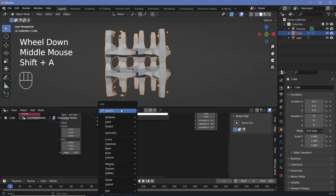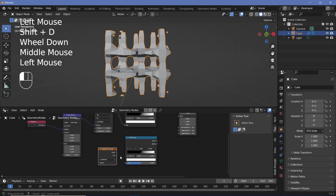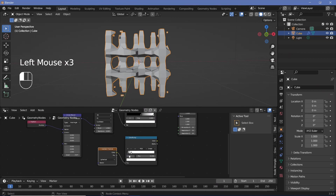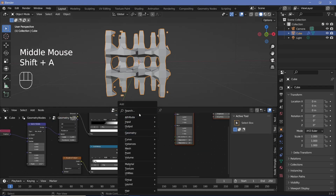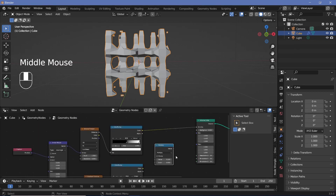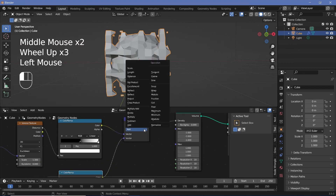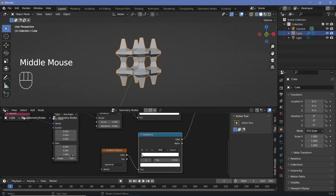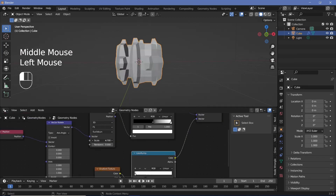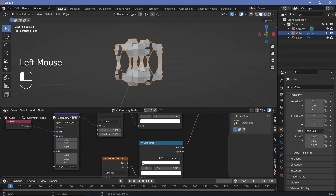We can still clearly see the definition of the box, so I want to make it more spherical and remove everything outside a sphere. I'll search for a gradient texture, change it from linear to spherical, copy the color ramp, place the color into the factor, and multiply these two together so we only get areas where the gradient texture is available. Since the color ramp output is a vector, use a vector math node set to multiply. After increasing the scale to around eight, you can play around with the angle and see how the shape changes.